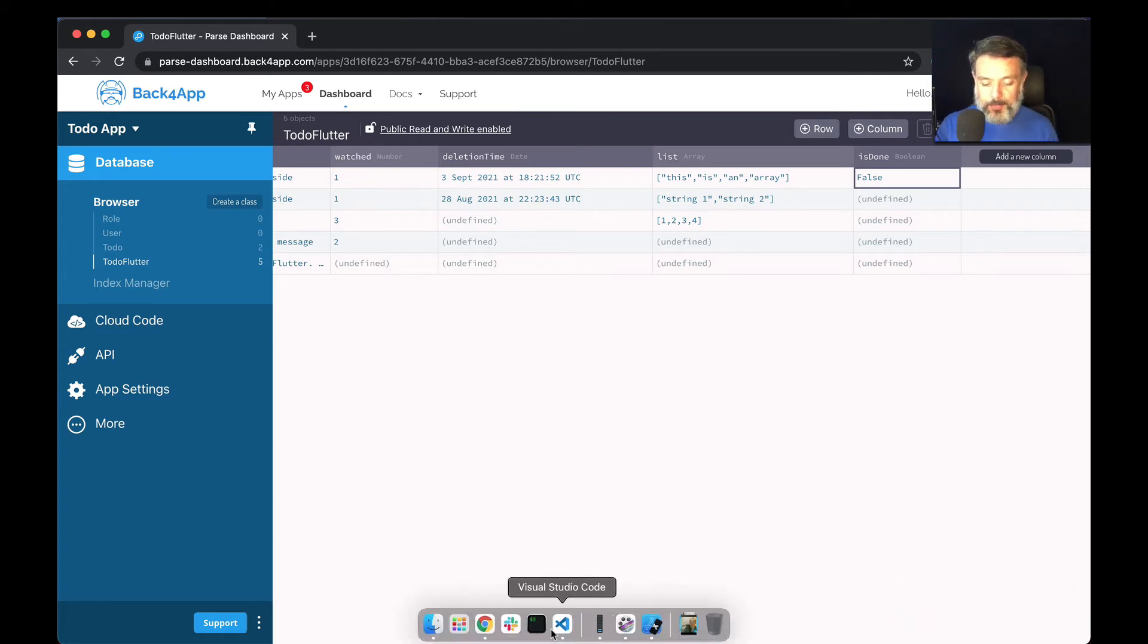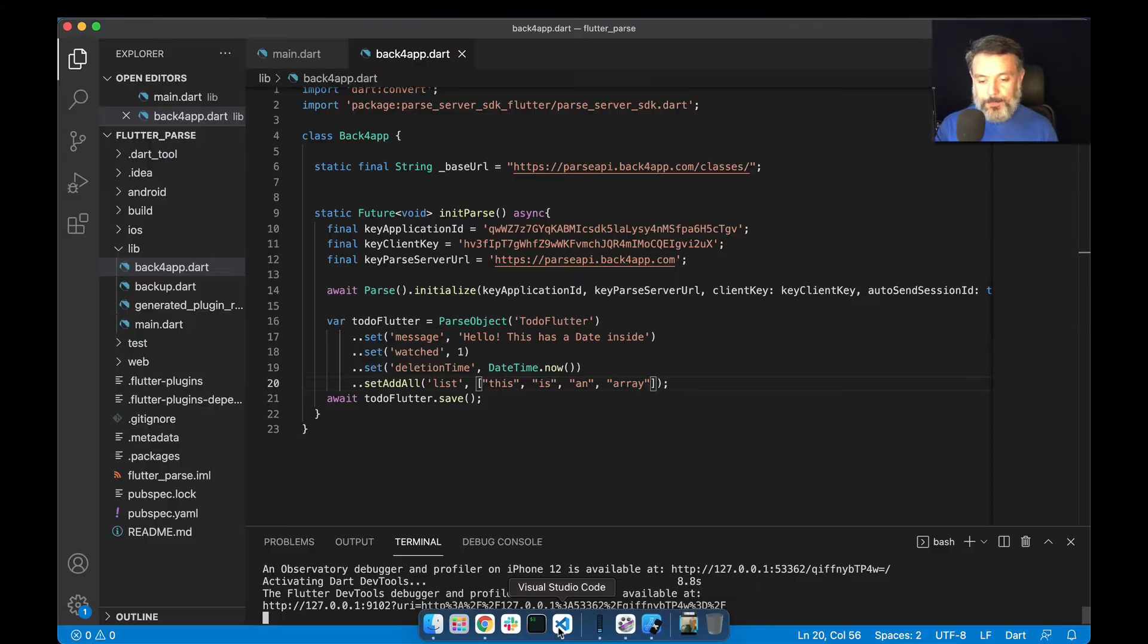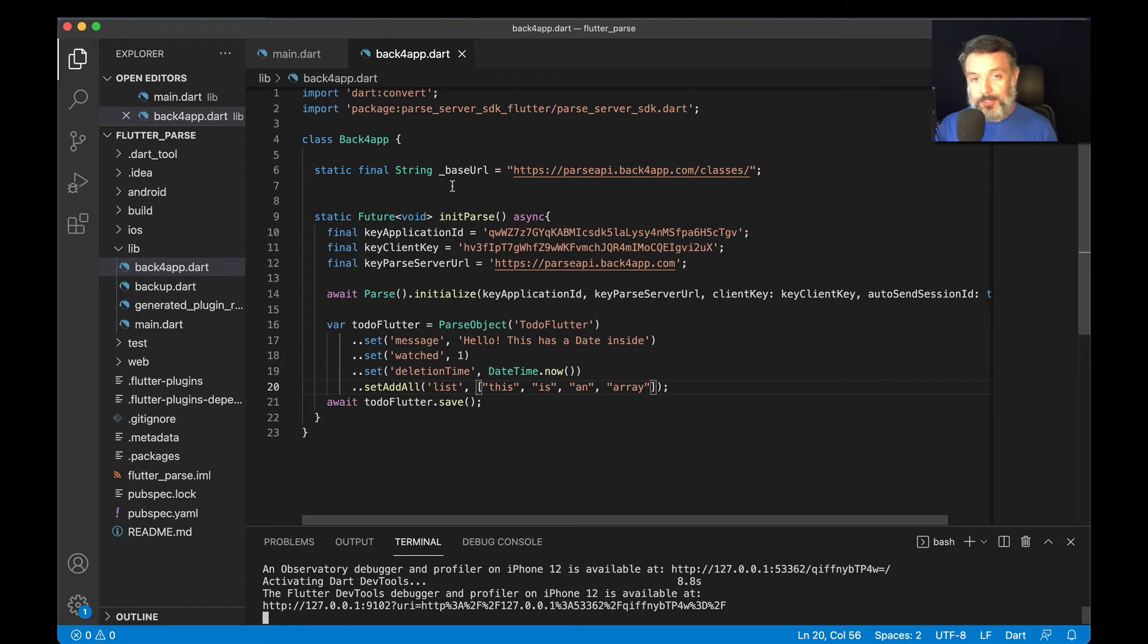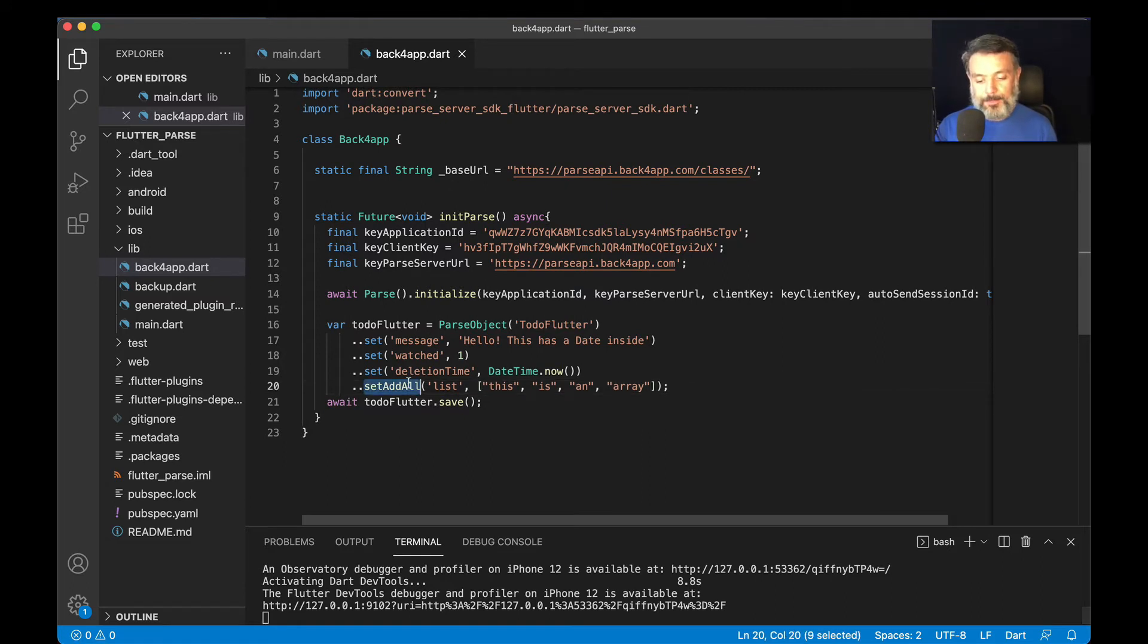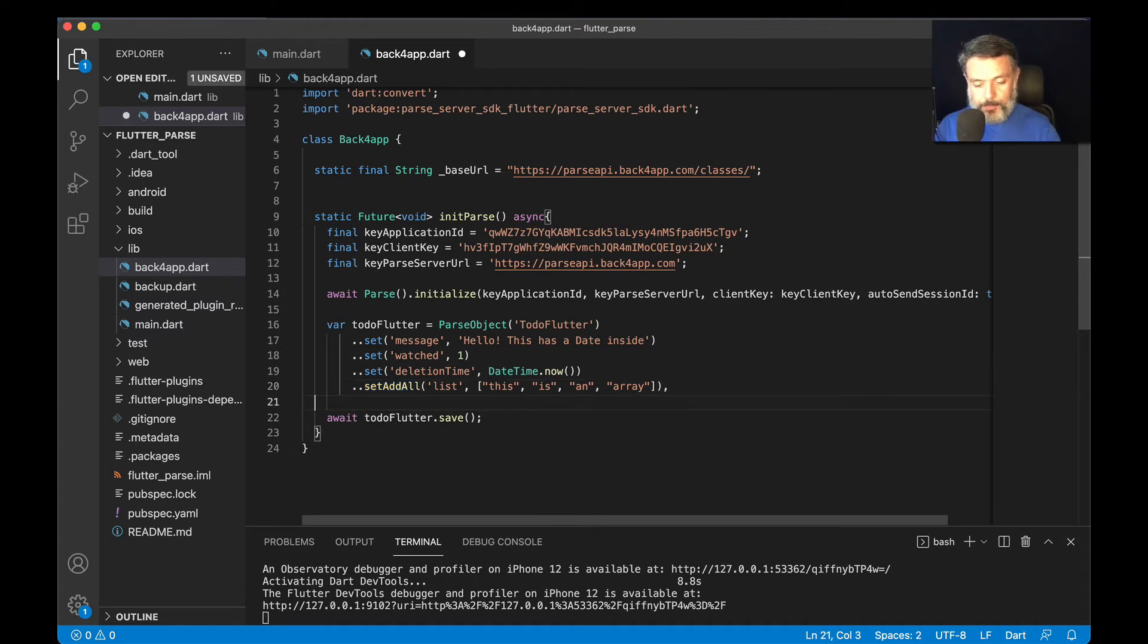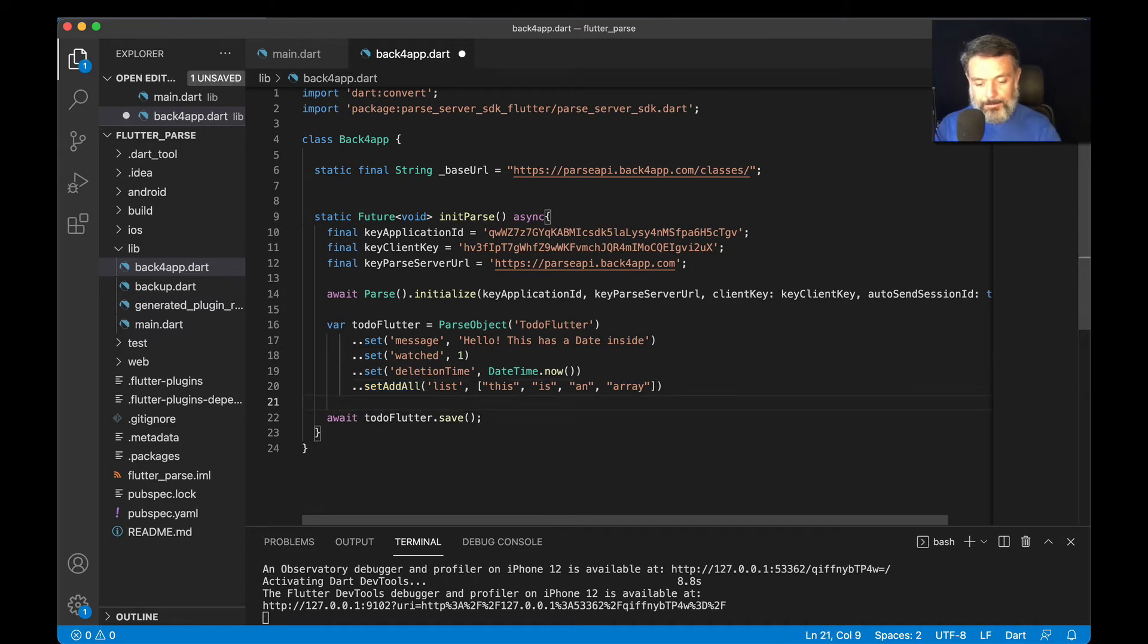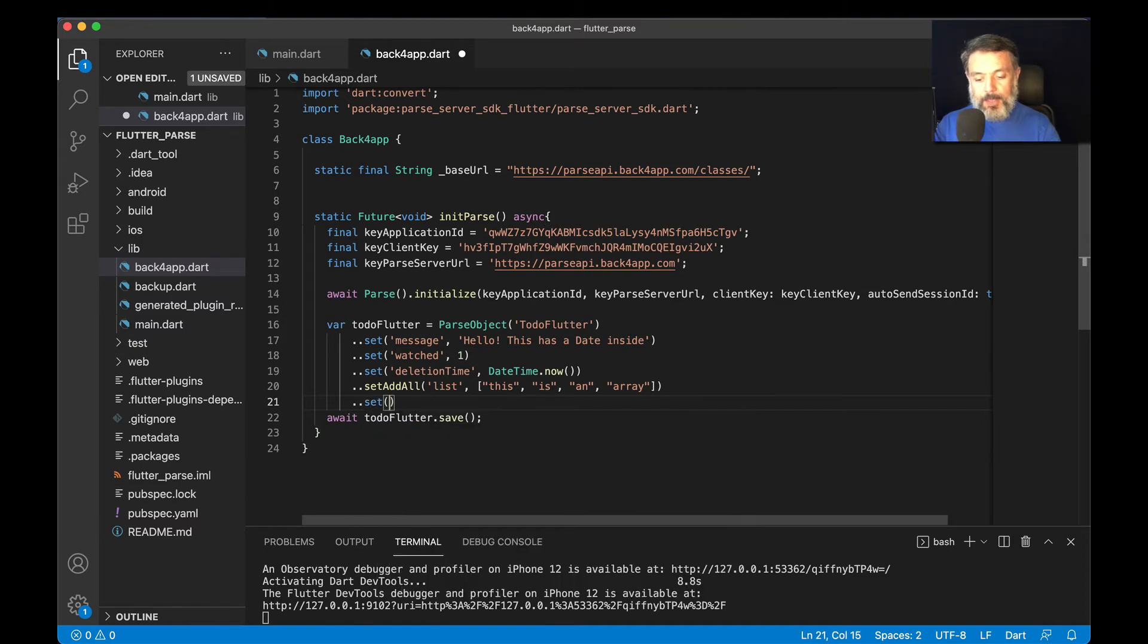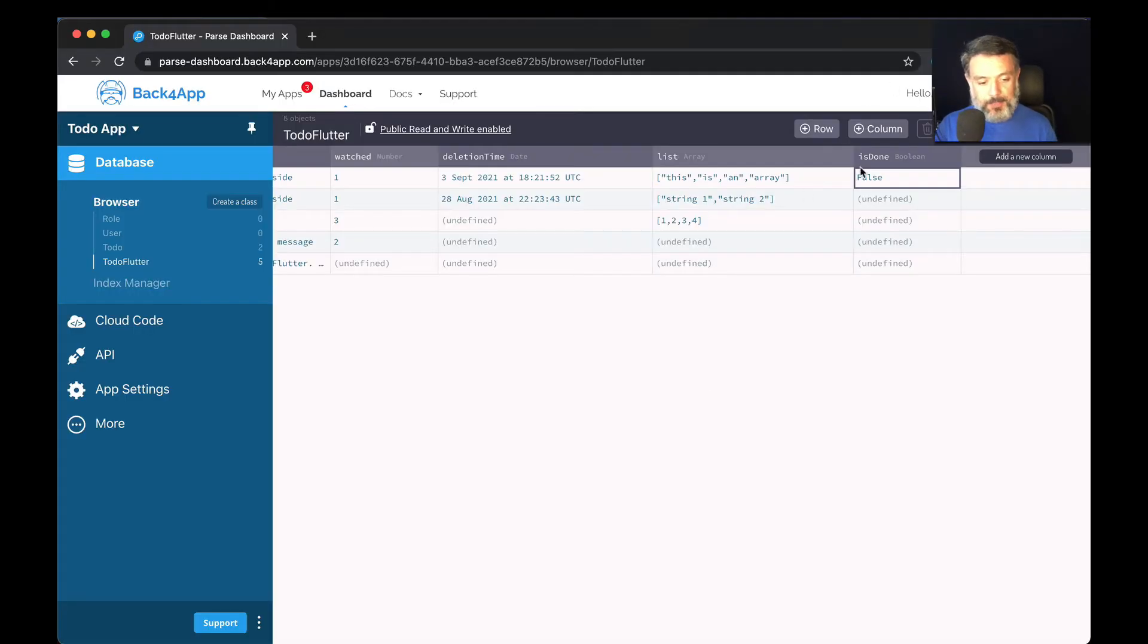Here I have my Visual Studio, and I have my Back4App.dart class that we created in last videos. So we're going to set, and then pass the property name.